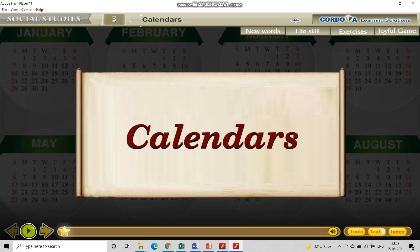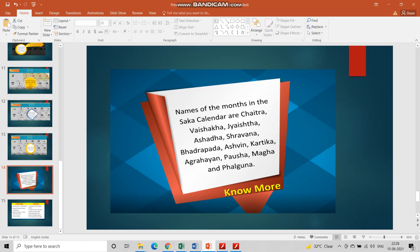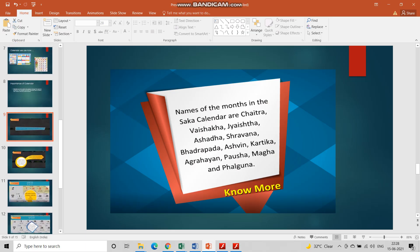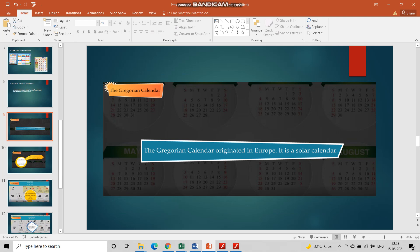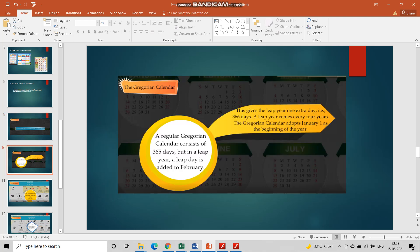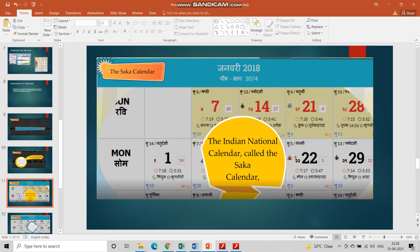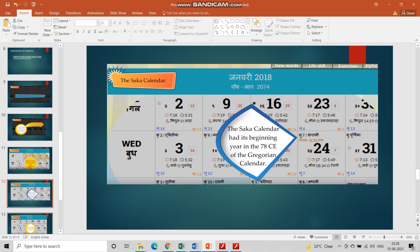Now let us recap the important key points from this chapter. The Gregorian calendar originated from Europe and is based on the solar calendar. A regular Gregorian calendar has 365 days, but if it is a leap year, it has 366 days. The Indian national calendar is called the Saka calendar. The Saka calendar's beginning was in 78 CE, that is after the birth of Jesus Christ.